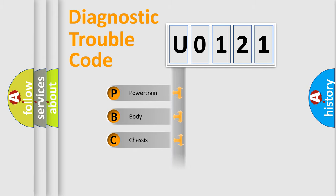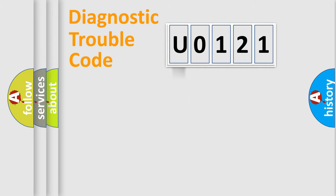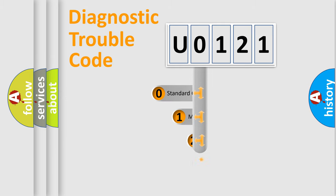Powertrain, Body, Chassis, Network. This distribution is defined in the first character code.